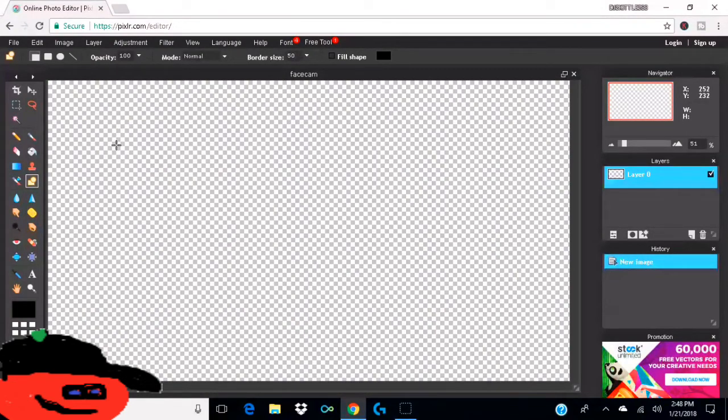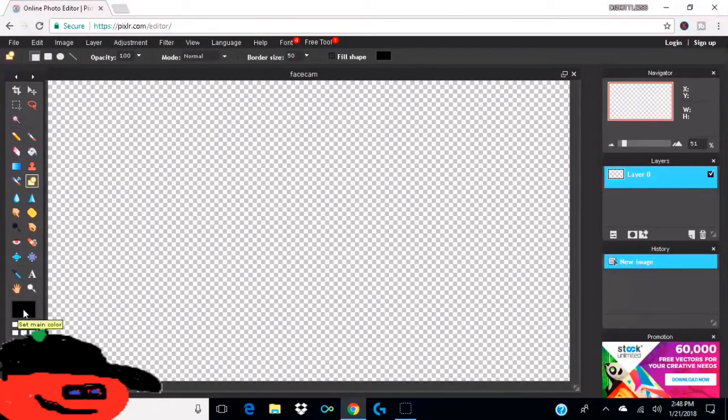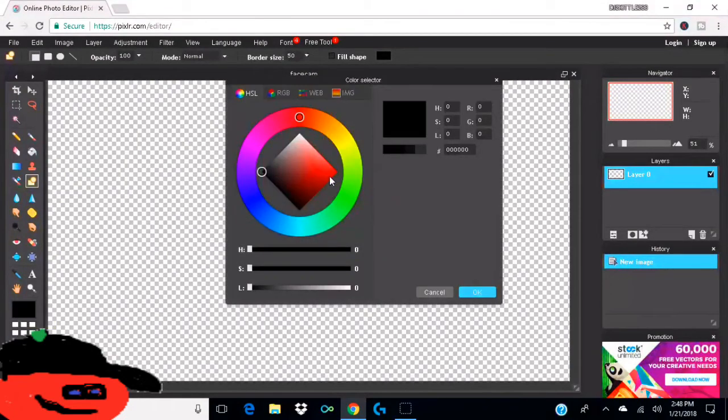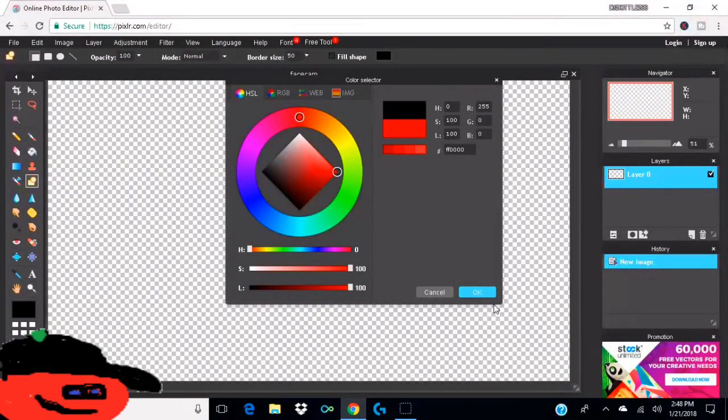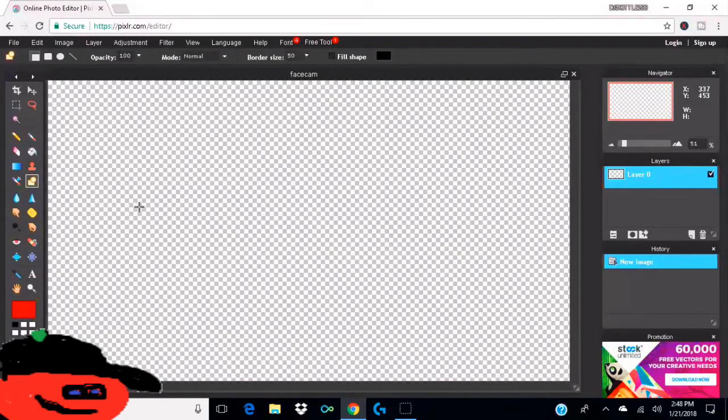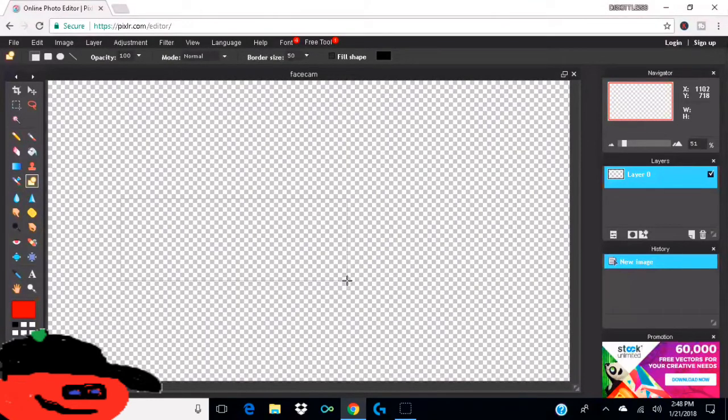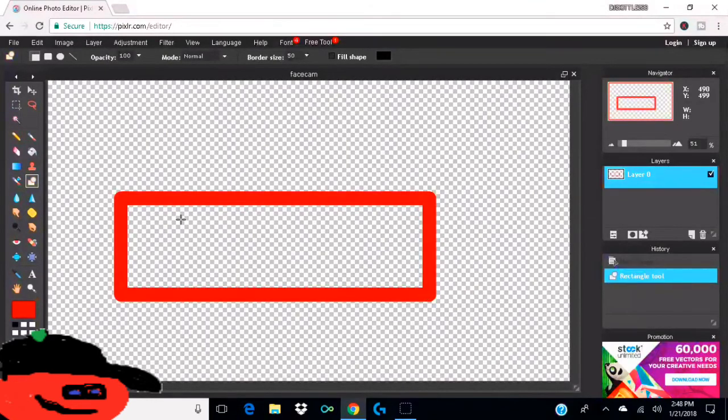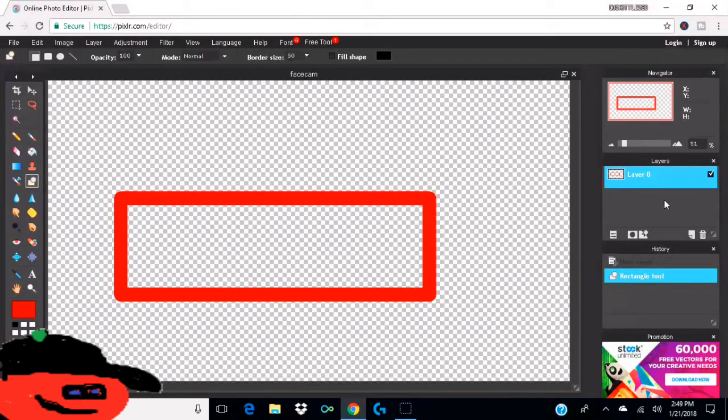Then you want to go over to set main color and you can change it to whatever you want. I like red. And then you can just go like that and then drag it to however you think your face cam is going to be, like that. So yeah, and then you can do that.